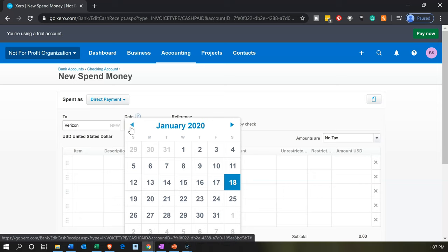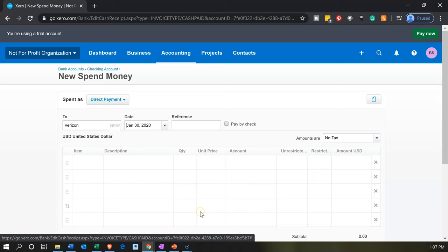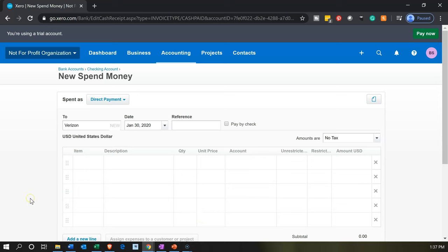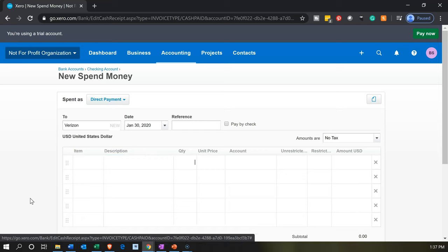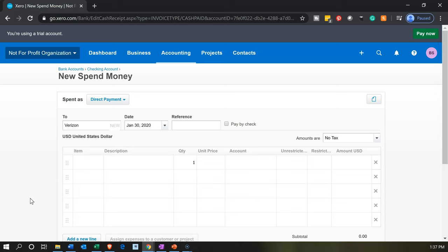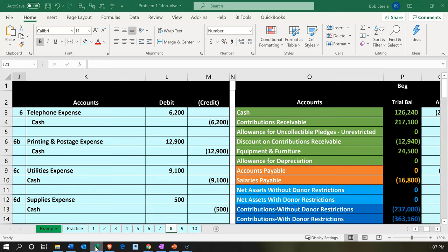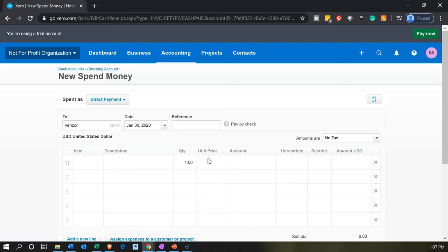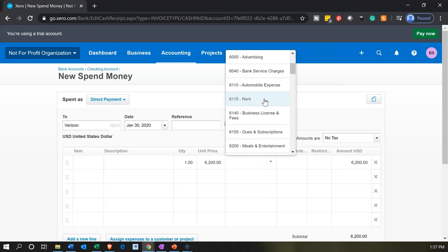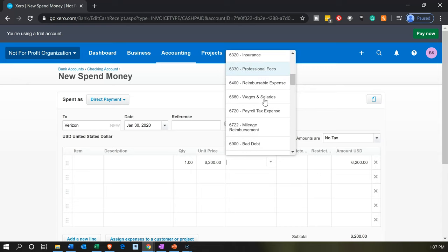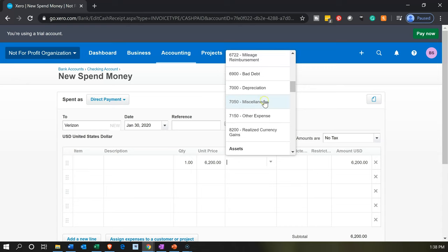We're going to bring this back to January 30th — we'll enter these as of the end of the month. The amount is going to be $6,200. For the account, something like 'telephone' should be here. Let's see if we have an account for telephone — scrolling down to see if they gave us a telephone expense type of account.